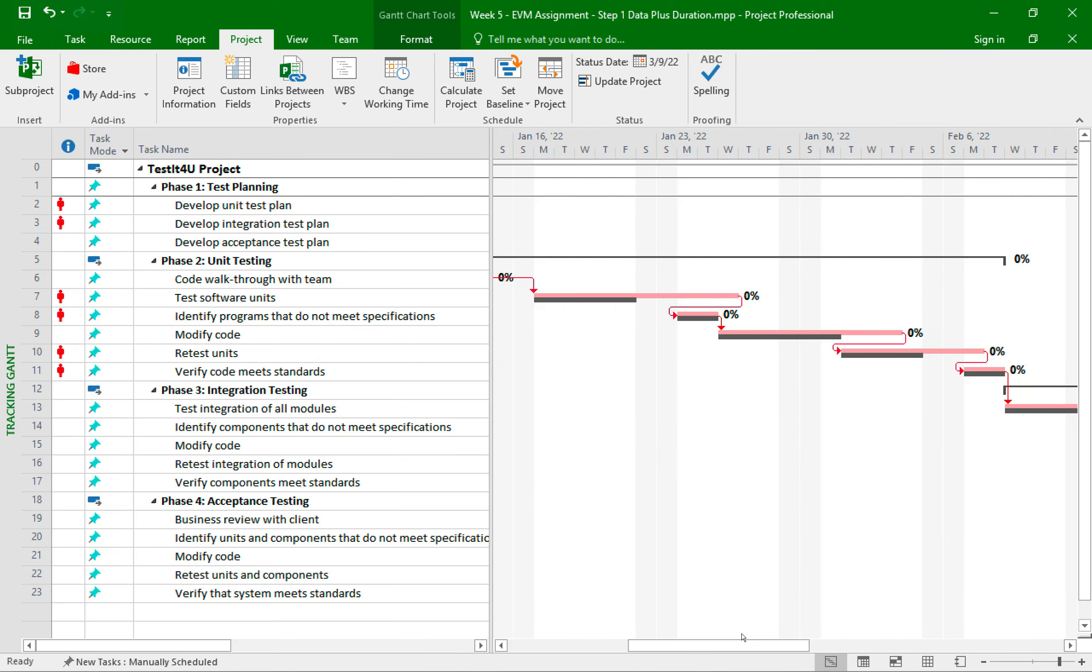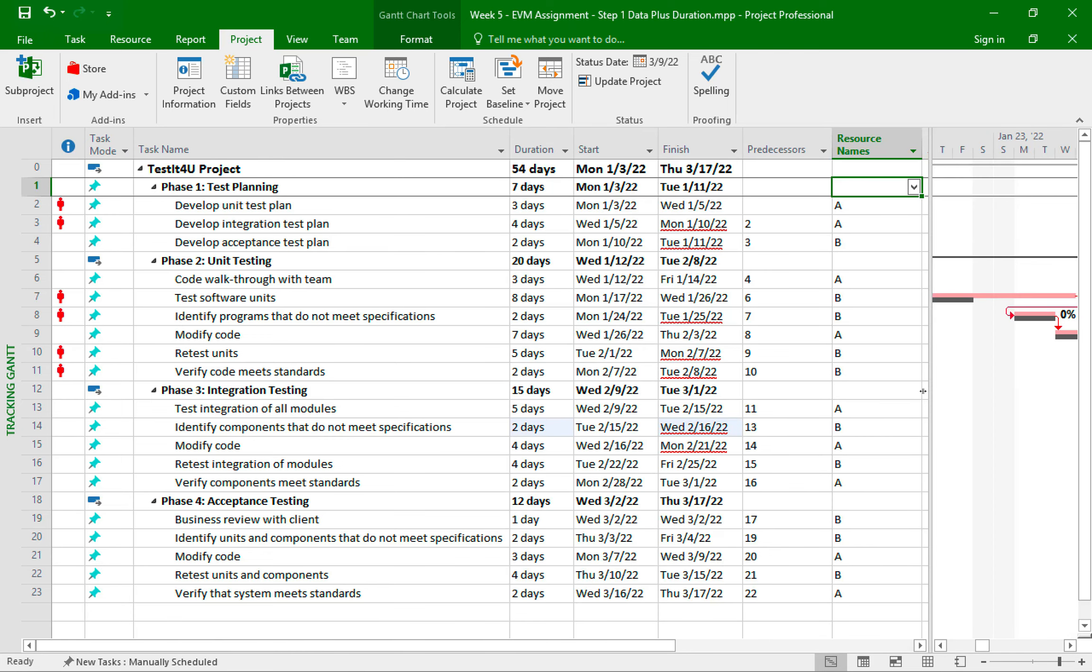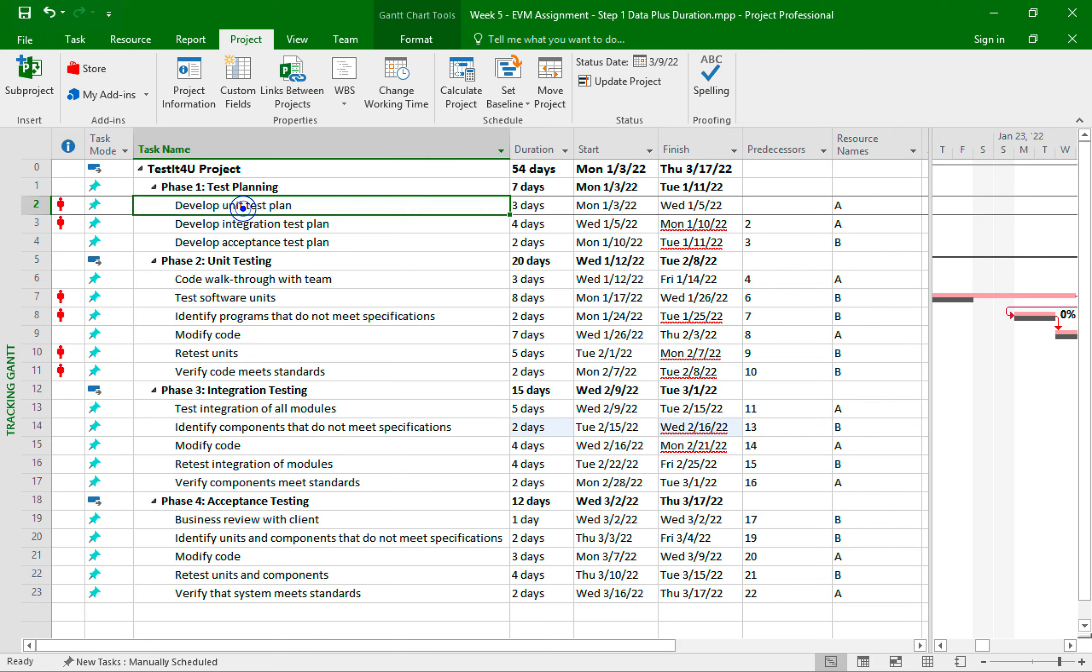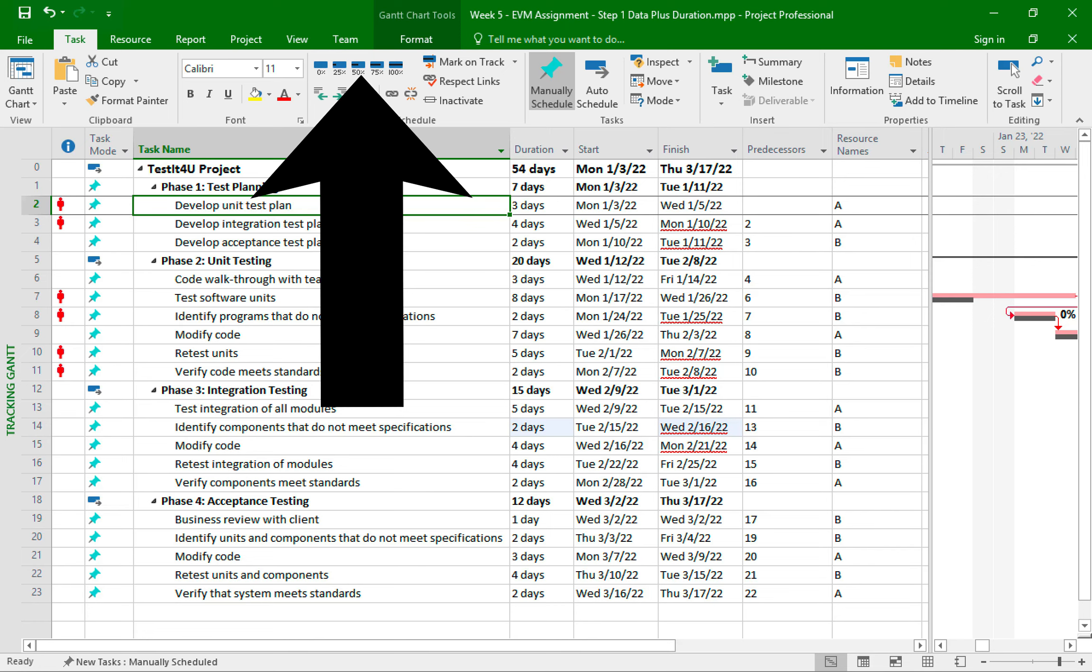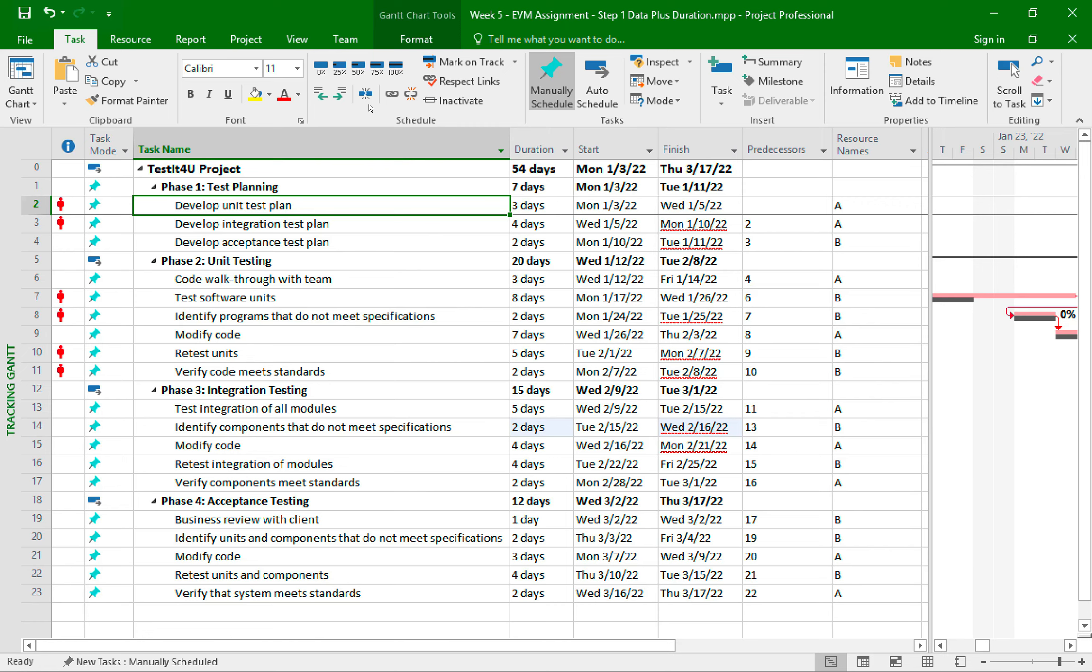The next thing we need to do is also update the percentage completed. And again, this is per the step two instructions. There are actually a few ways to update the percentage completion of a task. Probably the quickest way is to just click on the task you want updated. So let's start with the develop unit test plan. And then from the task tab, we can see these presets of the percentage completion. We have 0%, 25%, 50%, 75%, and 100%. I'll click on 100% since that's what the assignment step two instructions asked me to do.